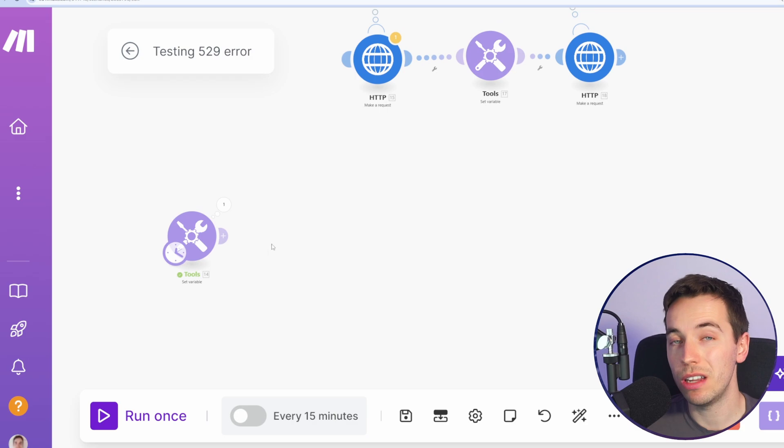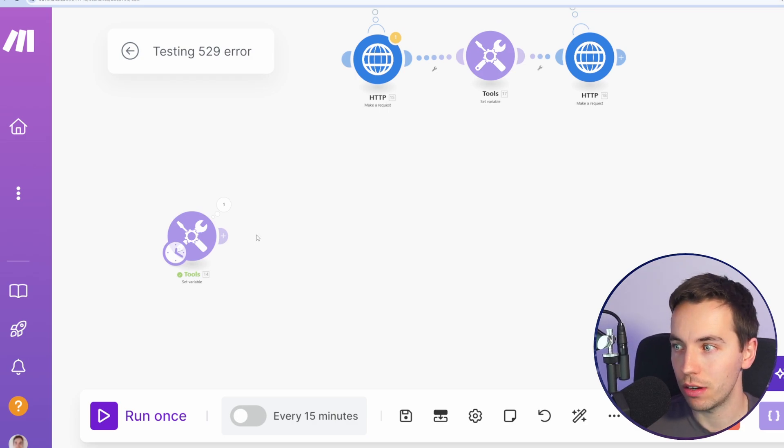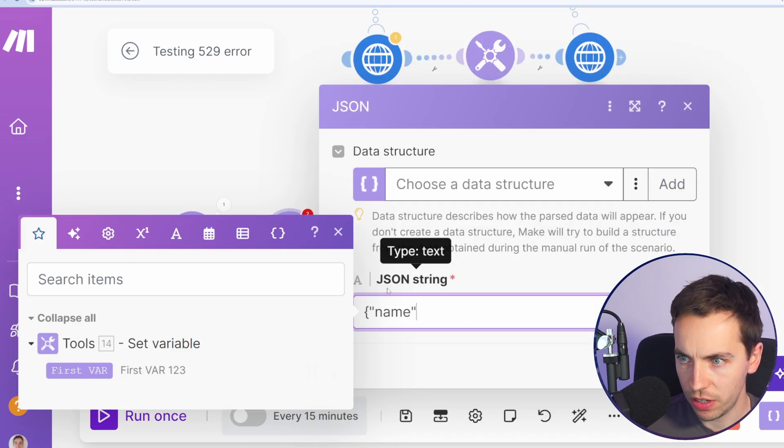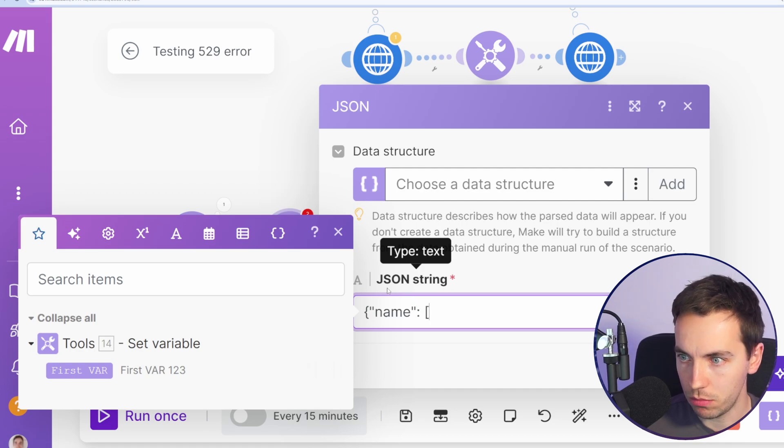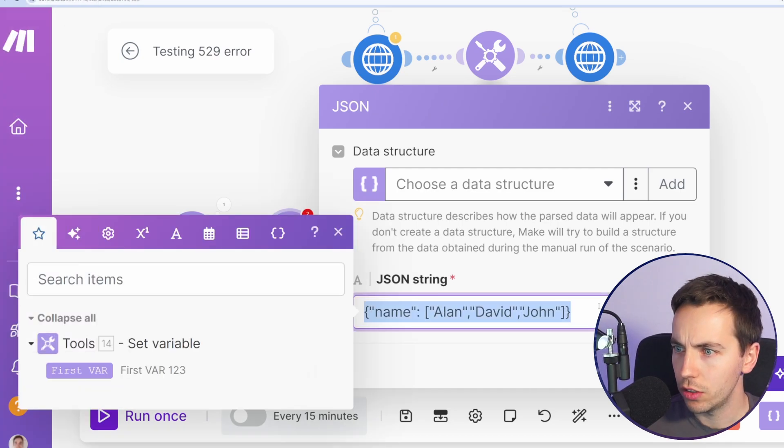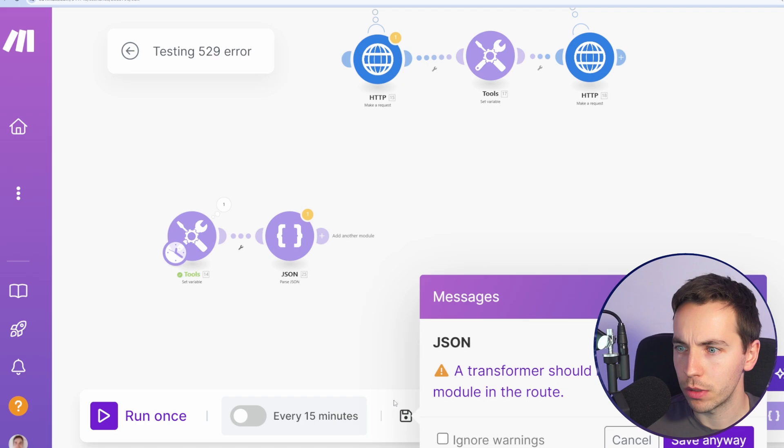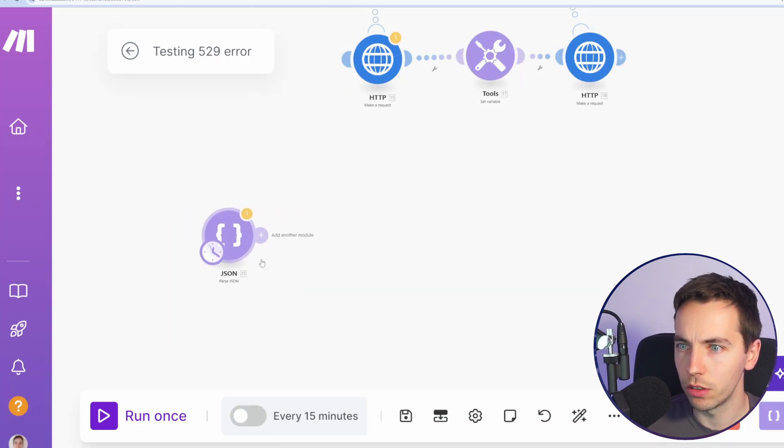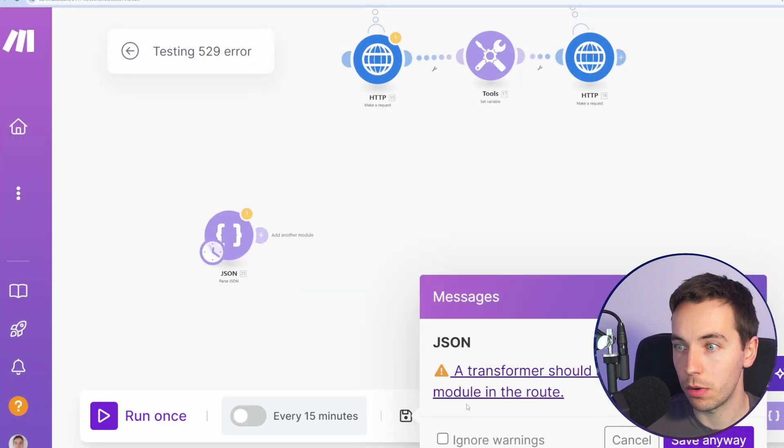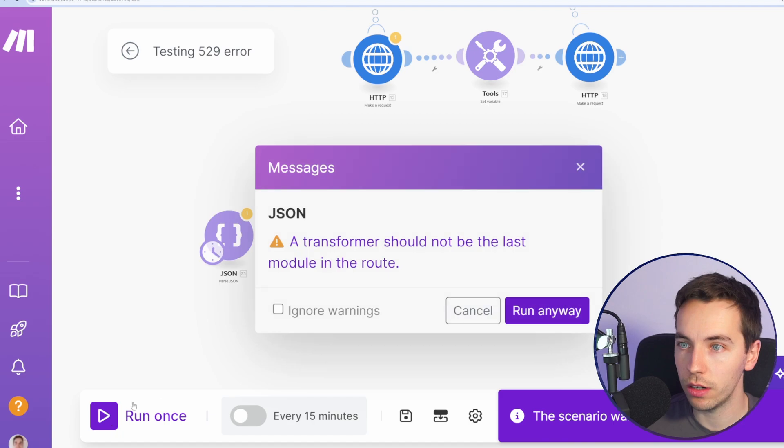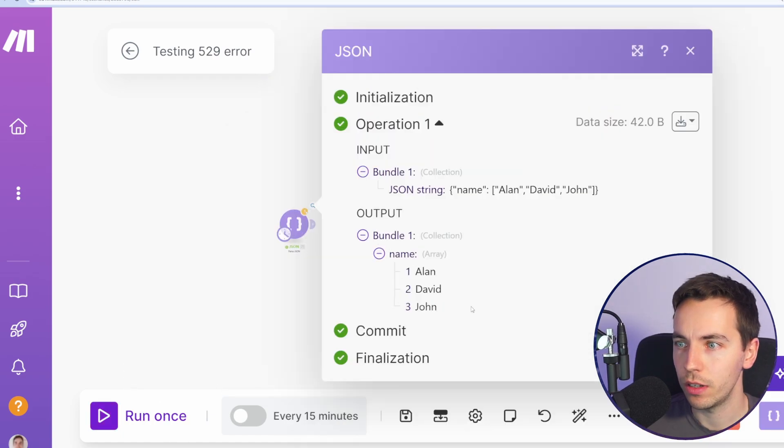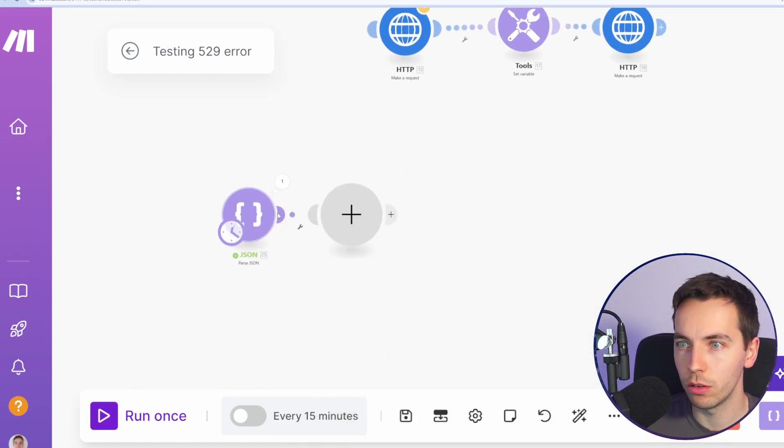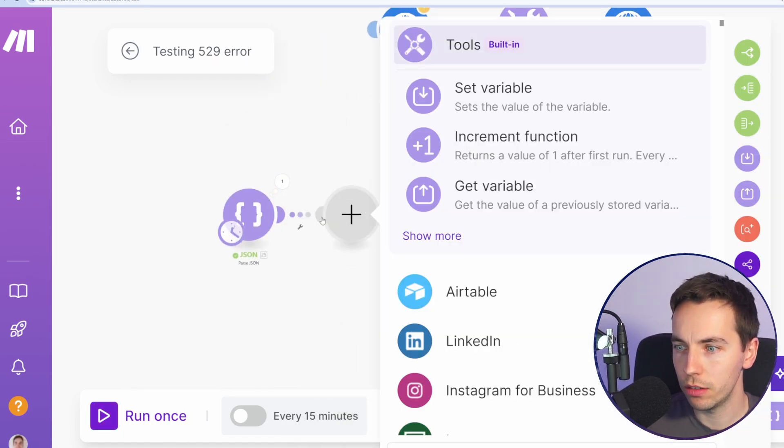Now I want to test using break functionality in the iterator and aggregators, because this can be a little bit more complex. Let's just say we're going to parse some JSON here - names: Alan, David, John. That should be valid JSON. Press save. Oops, actually delete this, delete that module. JSON - the parse JSON will be the first module there. Run anyway. OK, now we have an array of names. Perfect.